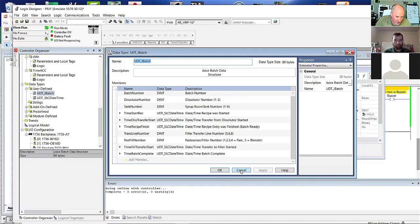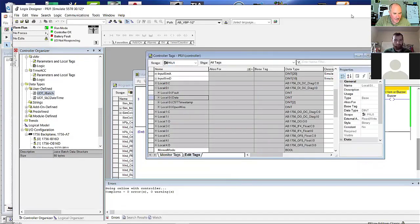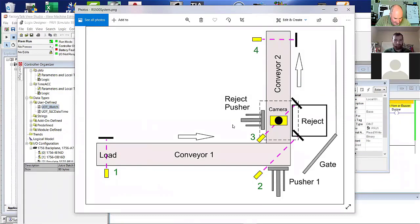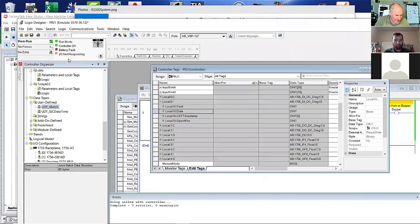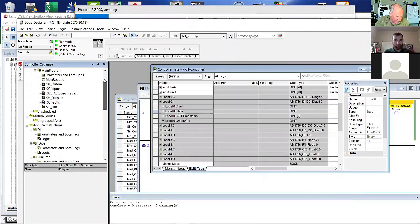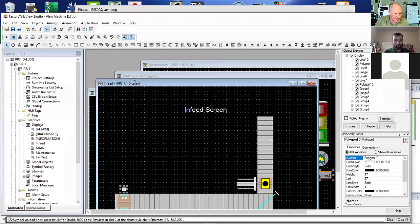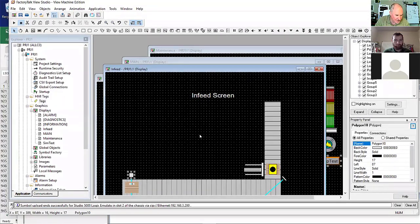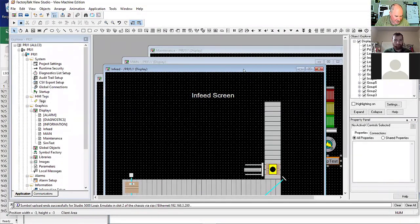Let's get back to the simulation part of this. The simulation was to simulate this system. I have not finished this program yet for Control Logix — I've only finished it for 500. In the Control Logix part, I have written a little part of the program and structured it — it has an auto sequence and similar things. This is the start of the infeed screen; I was just in the process of building it.